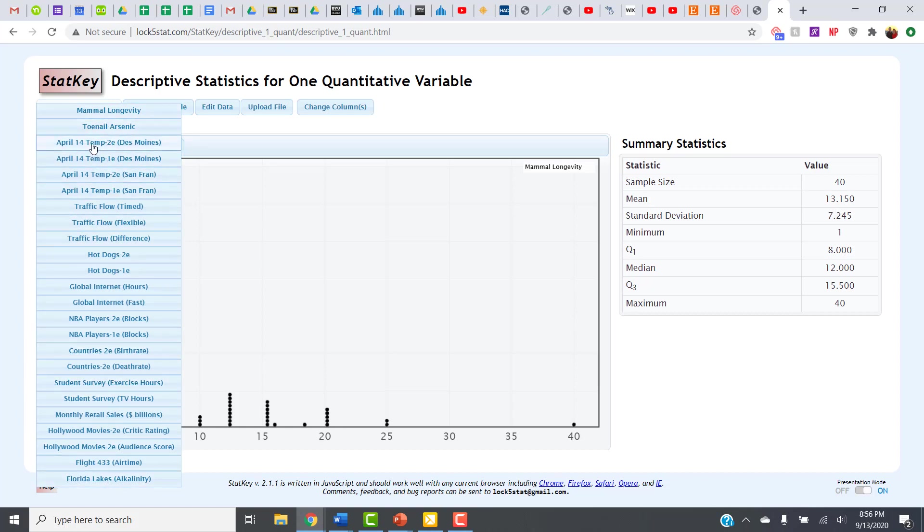For this particular problem, we're looking for the birthrate variable in the all-countries data set. So if I scroll down this list, I can see there's this one that says Countries 2e birthrate. This is the one I'm looking for.